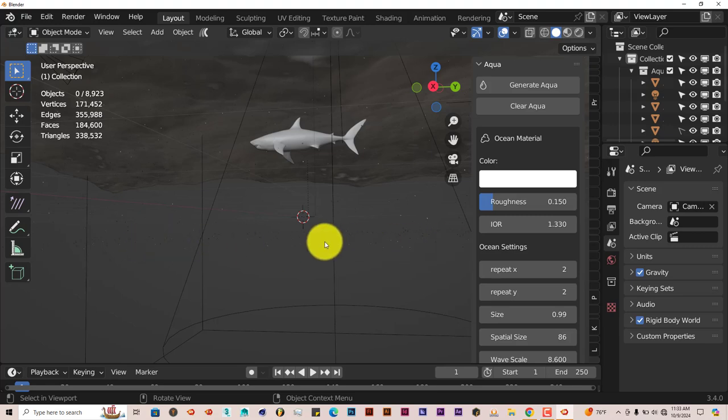But that's today's Blender quick tip, the Aqua Underwater add-on. $23 for what it can do, that's not that bad, and it renders fairly quickly in Cycles. Eevee doesn't look too good, Cycles looks great. Hopefully this was helpful for those of you that have watched. Remember to like and subscribe, and I'll see you guys on the next one. Adios.